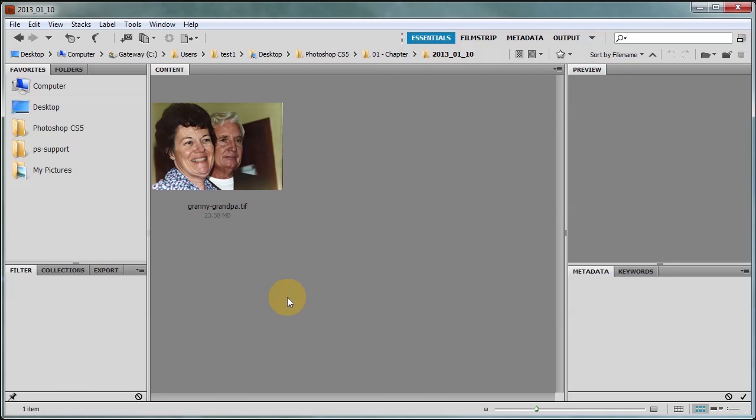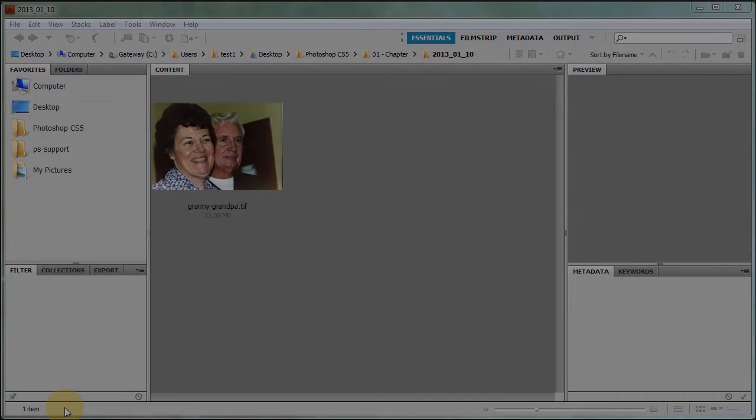So as you can see if you want to scan photos into Bridge you have to use the scanner software to bring it in. In the next lesson we're going to talk about how do you get photos from your camera.